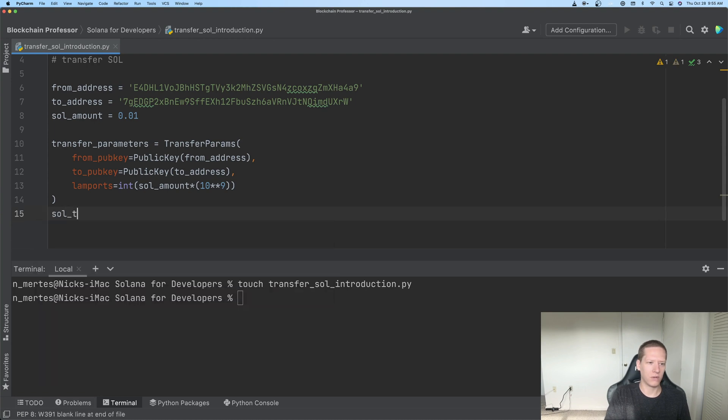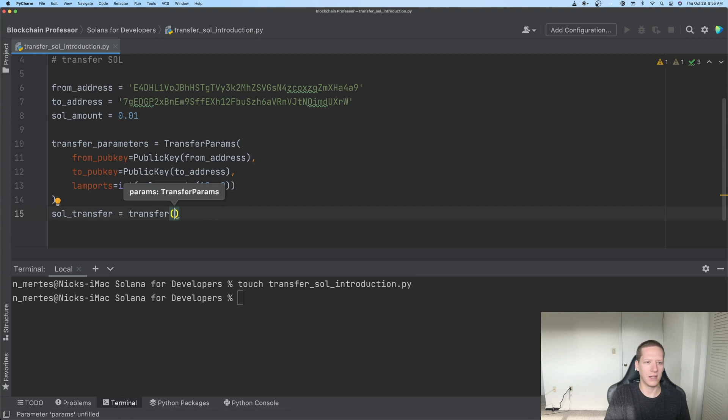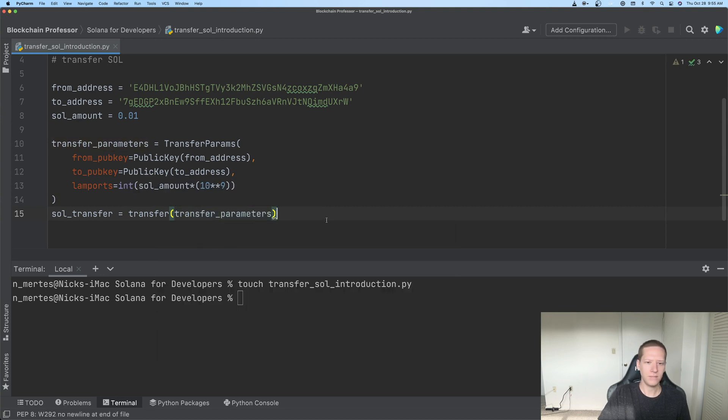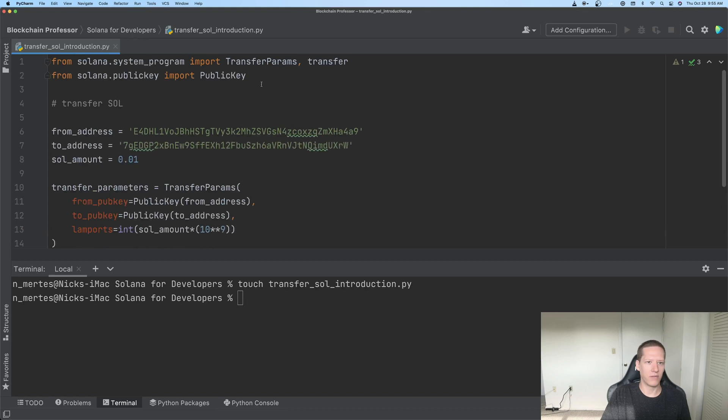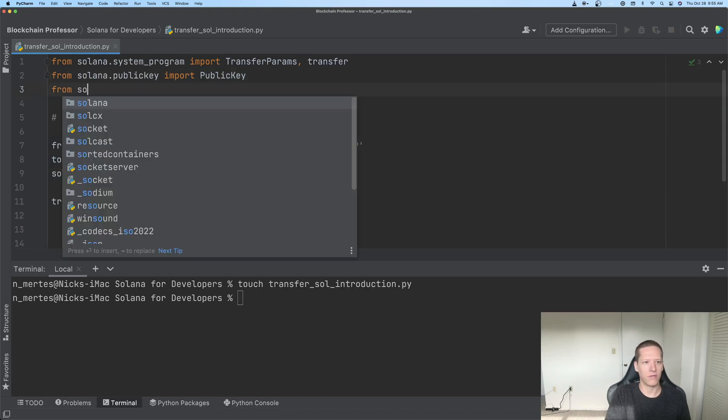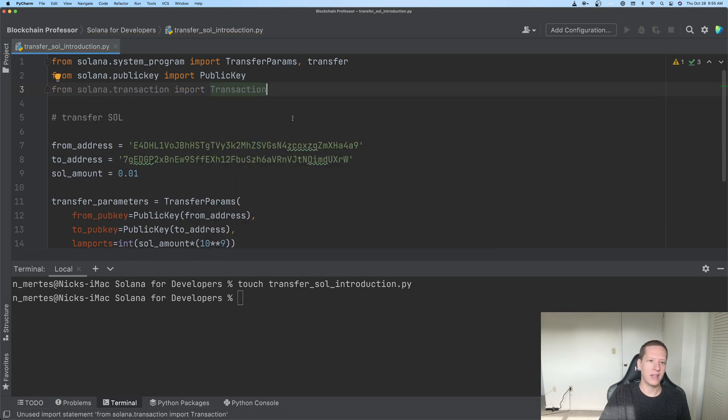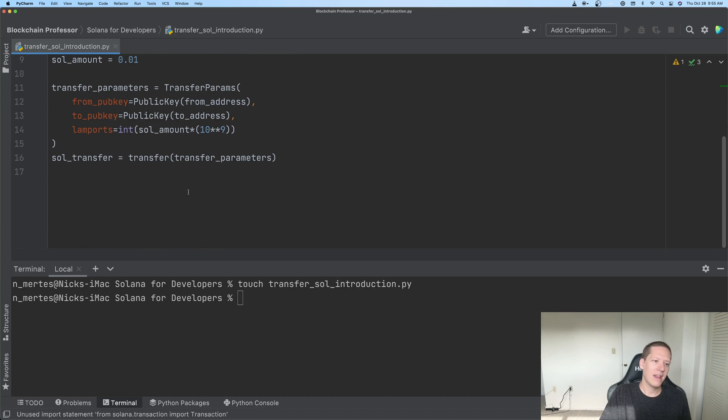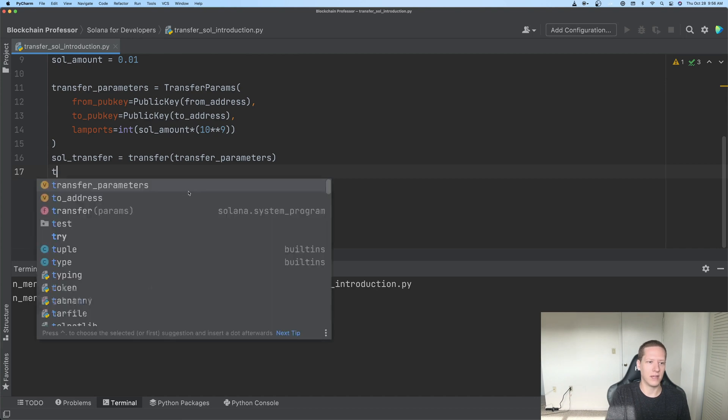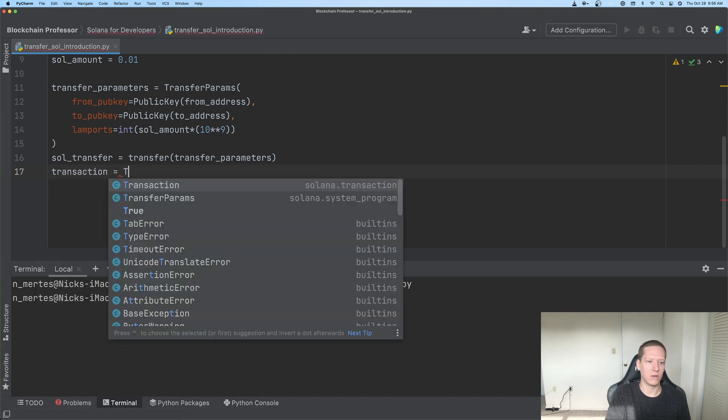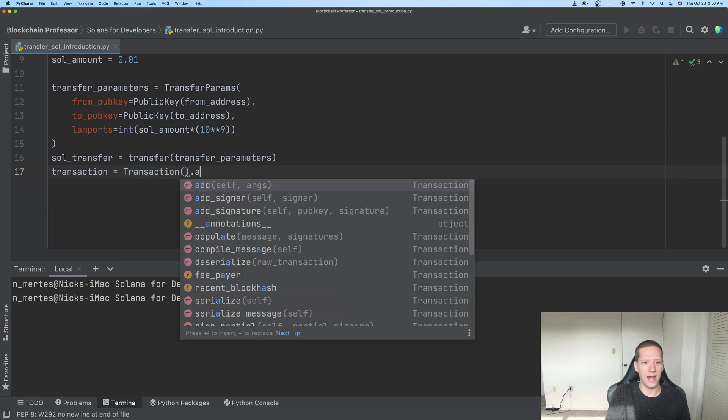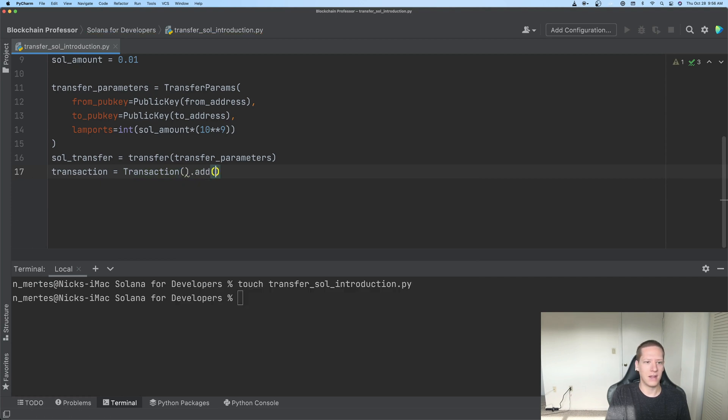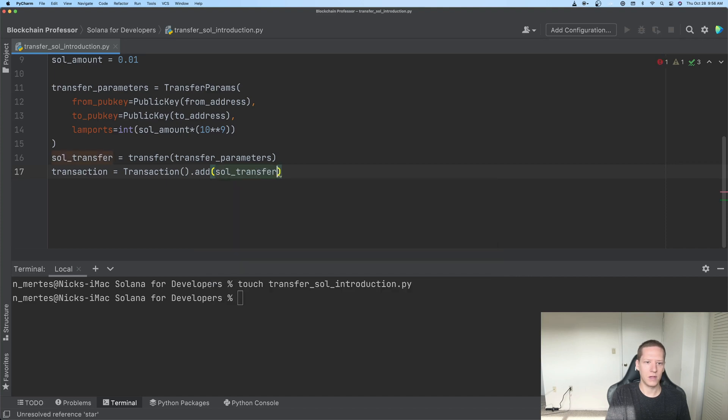Continuing on, now we can build our actual Sol transfer. And that is equal to transfer, excuse me, just transfer here, and we're passing in the transfer_parameters. And finally, we need the actual transaction object from the Solana Python package. So from solana.transaction import Transaction. And now we can add this Sol transfer, we can both create a transaction and add this Sol transfer to the transaction, so we'll say transaction equals Transaction, create a new one, dot add, and then we'll add the Sol transfer here.